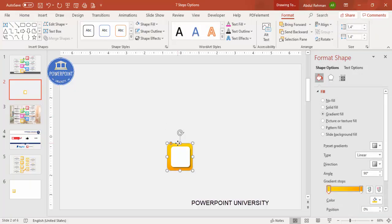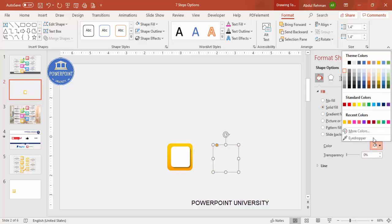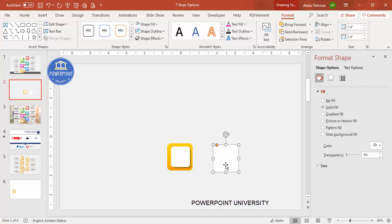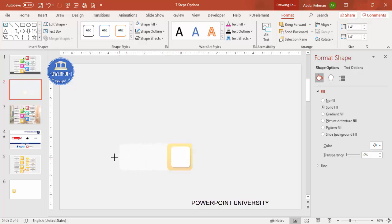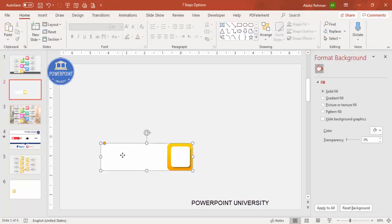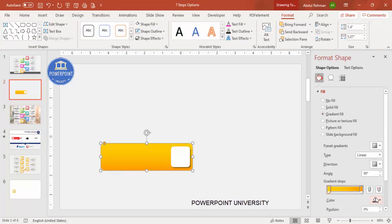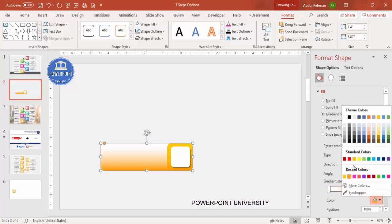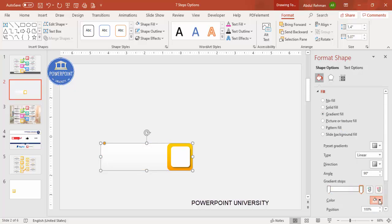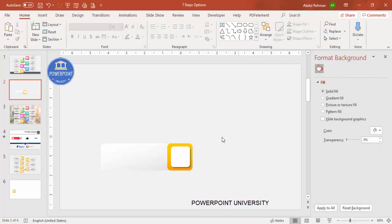Press Ctrl+D to duplicate it, give it a solid white color for now, and place it on top of the other shape. Increase its size, then send it to back. Give this shape a gradient fill — one stop white and the other a light gray or slightly darker color — and change the direction accordingly.